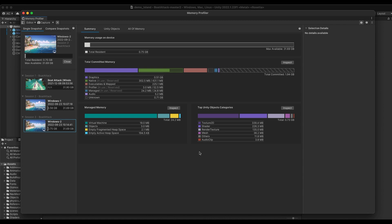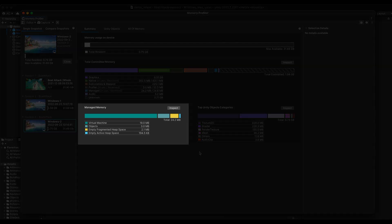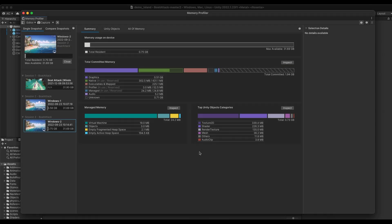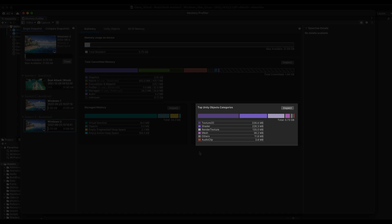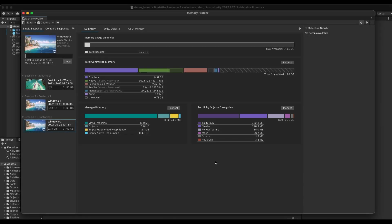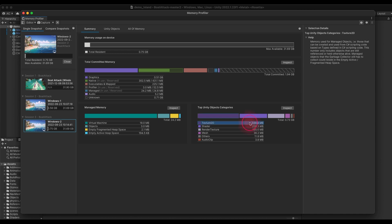As you proceed down the Summary View, you can find increasingly granular information about memory. The Managed Memory section gives you an overview of how Unity is allocated memory and may give you an indication of whether your memory is getting more or less fragmented. The top Unity objects gives you a high-level sense of where you might want to optimize. In this case, it looks like this is the biggest category in memory so I might want to start looking into this.